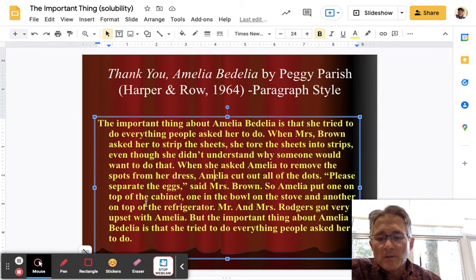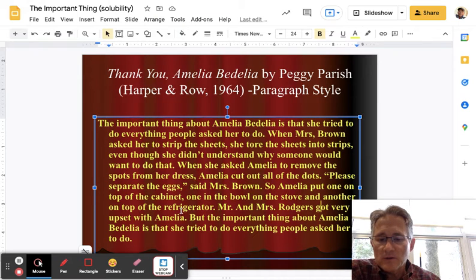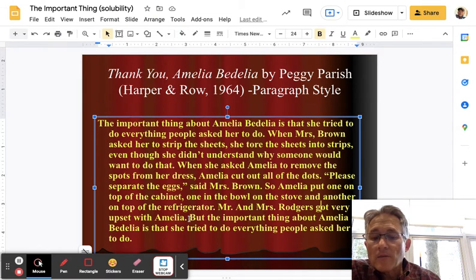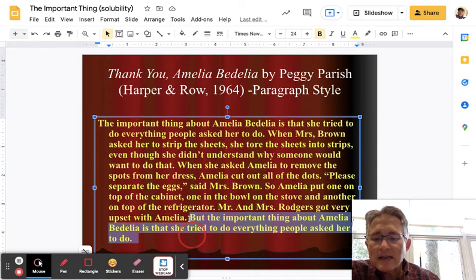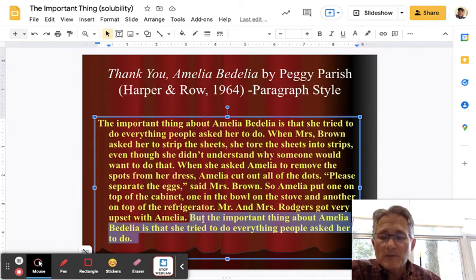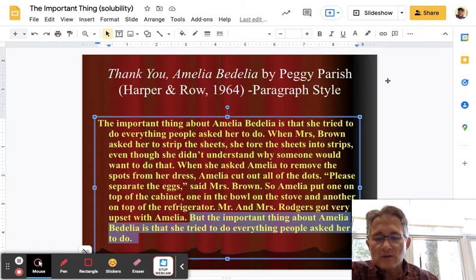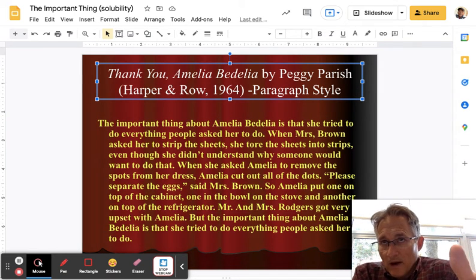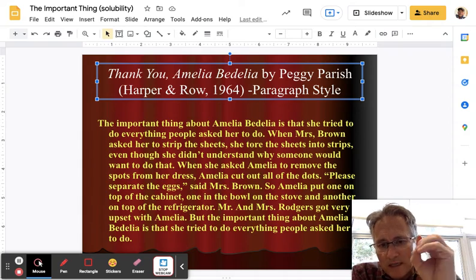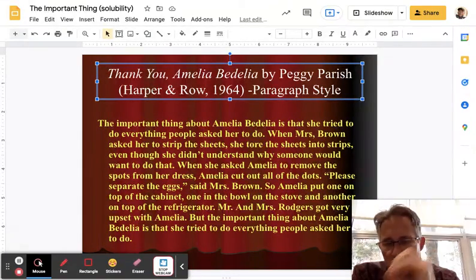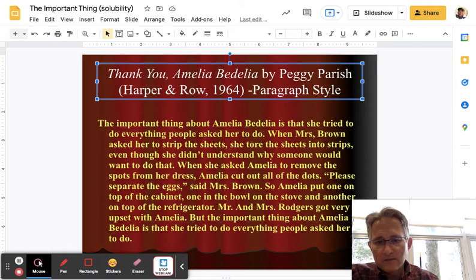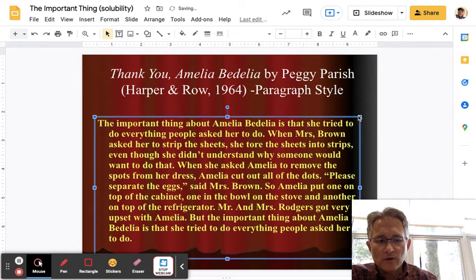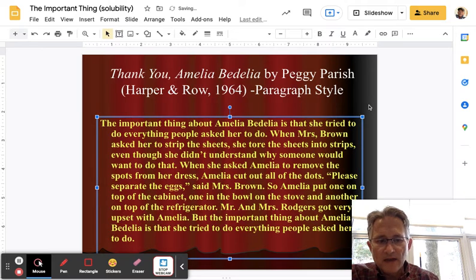'Please separate the eggs, Ms. Brown' — so Amelia put one on top of the cabinet, one in the bowl, one on the stove, another on top of the refrigerator. Now notice the last line, exactly identical to the first: 'But the important thing about Amelia Bedelia is that she tried to do everything she was asked.' This is an example of a paragraph style, and it's also a great example of how the supporting facts connect ultimately back to the main idea of the important thing — that's what you're striving for in terms of that connection.